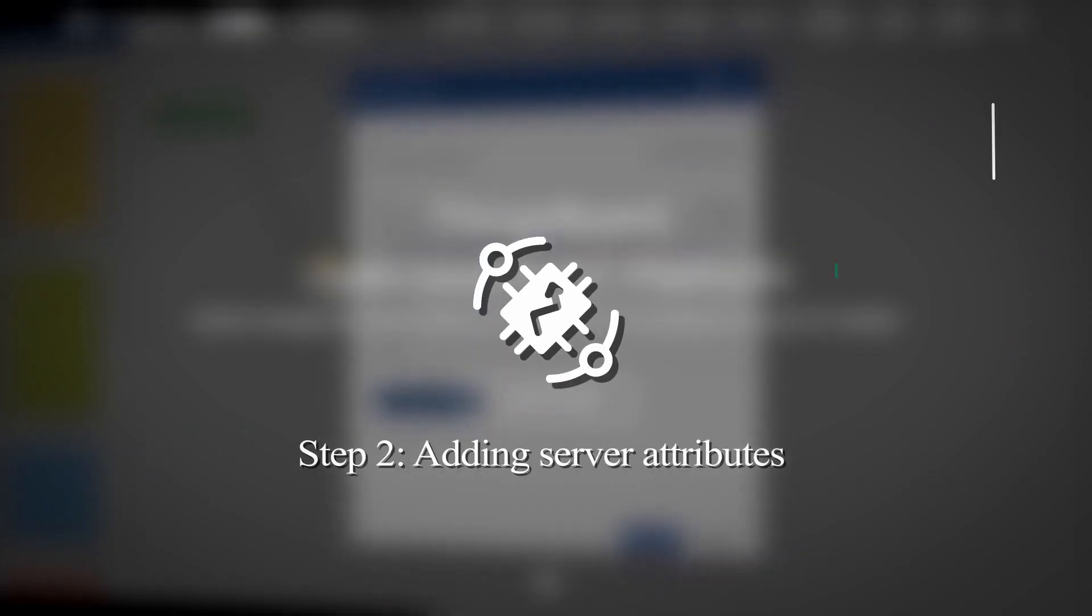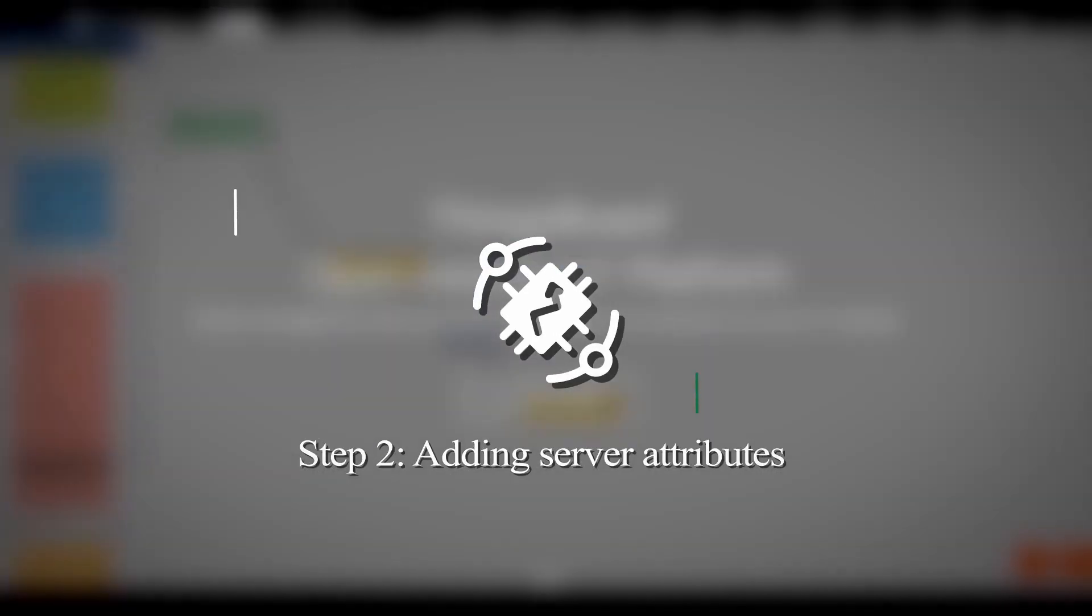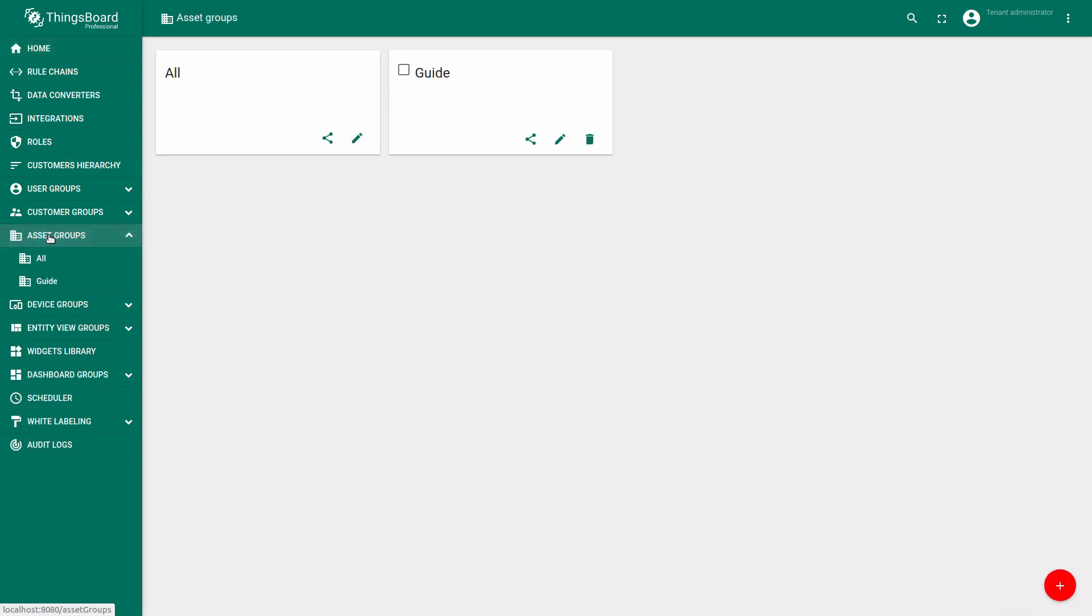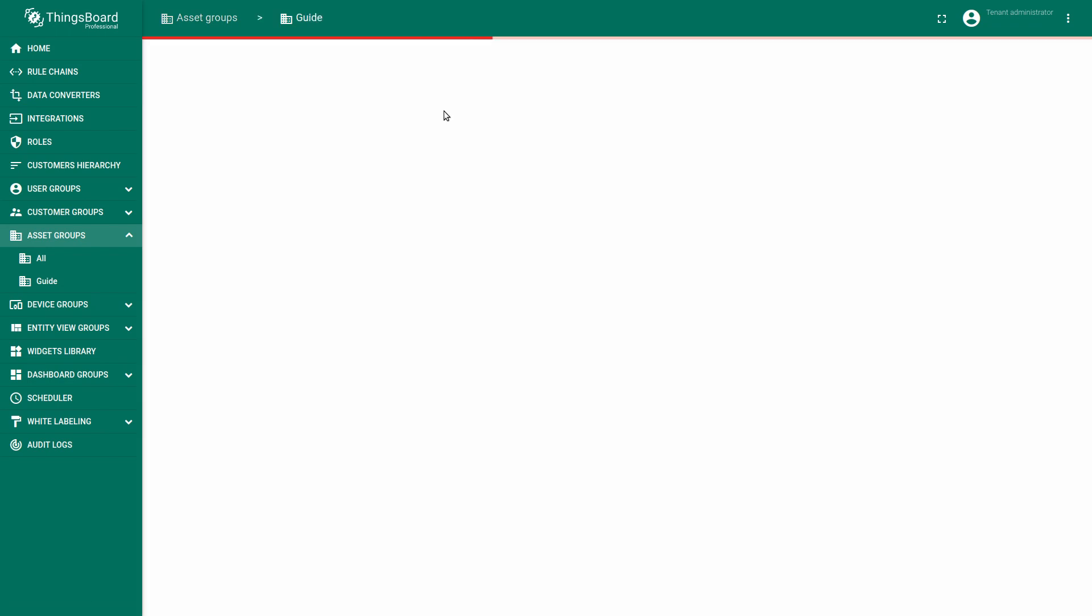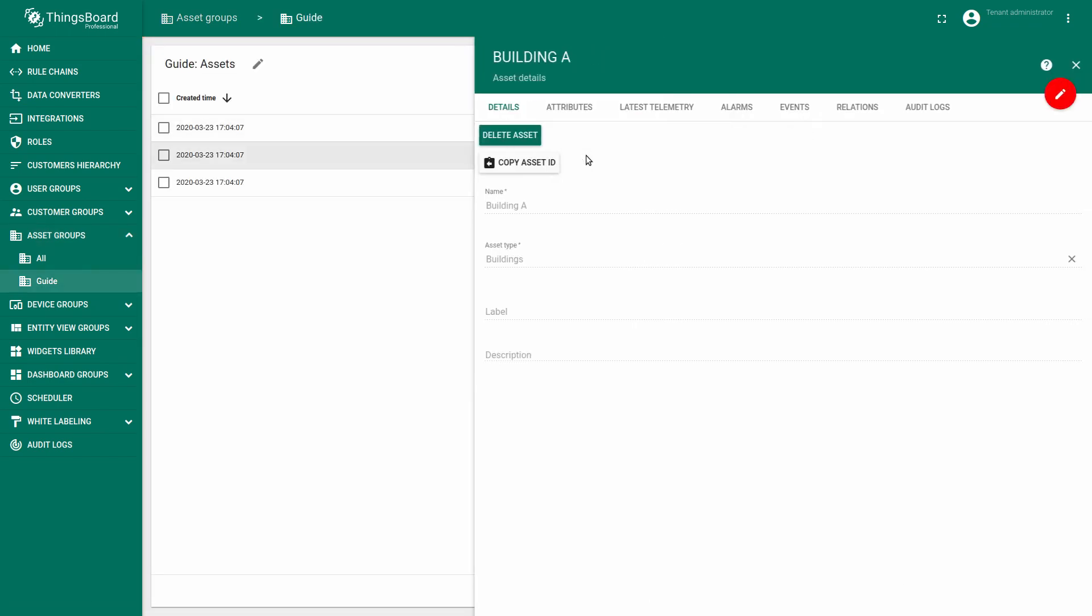Now let's start to configure our dashboard with map which displays our buildings. Click on particular assets to open the details menu. You will find the attributes tab of building A.